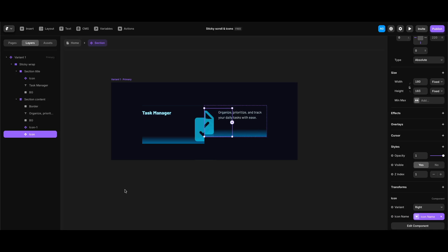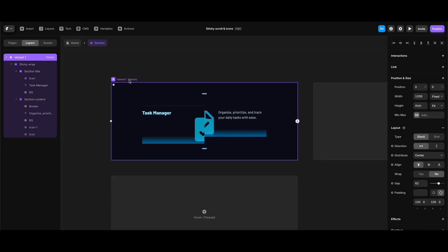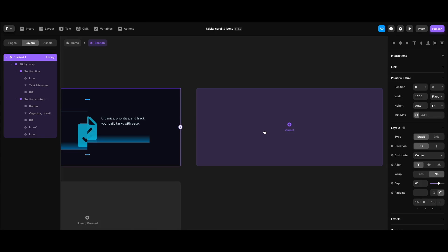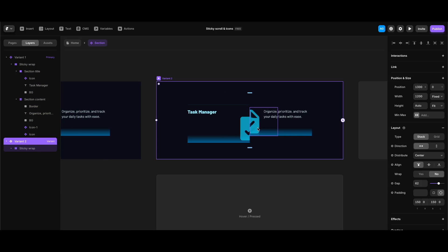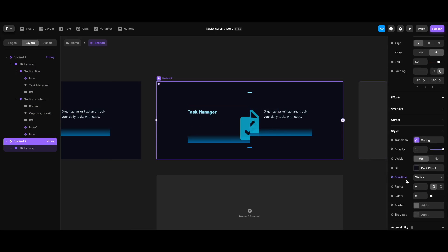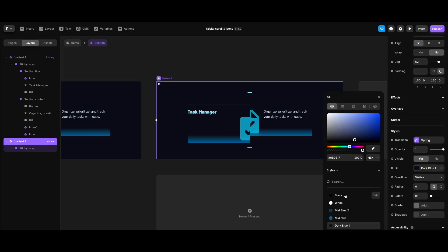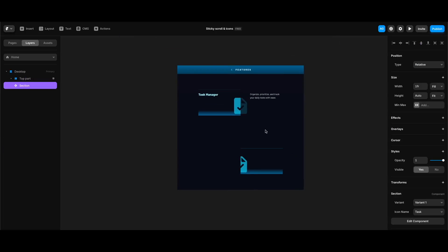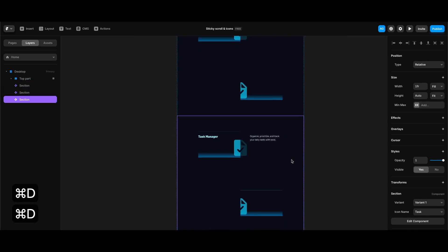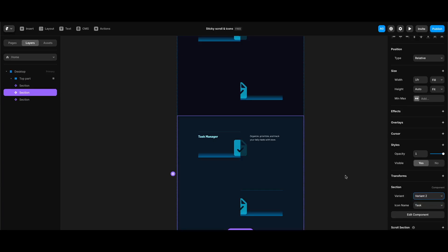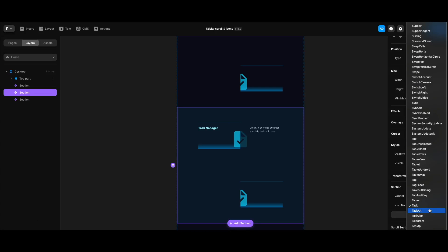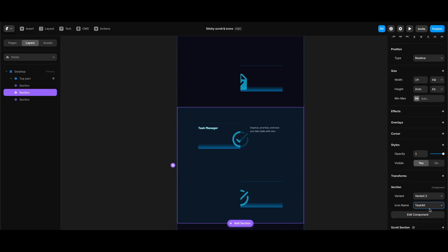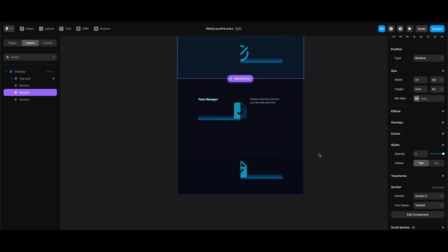Now we can create another variant of the section component with an alternative background color. I'll click the plus button next to the primary variant, create a new variant, and change its background to dark blue two. Going back to the home screen, I'll duplicate the section component twice, change the second one's variant to variant two, and confirm that changing the icon name variable updates all icon component instances at once.